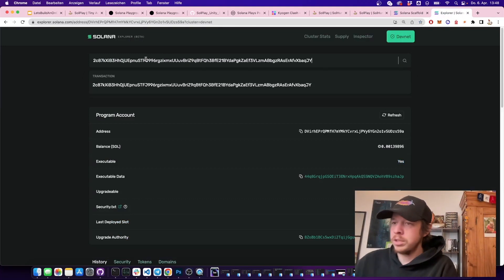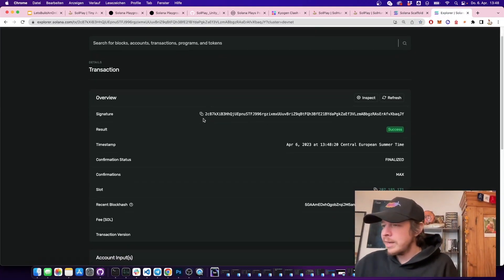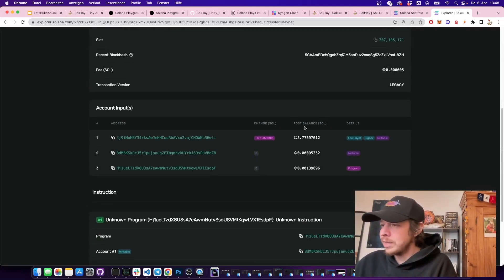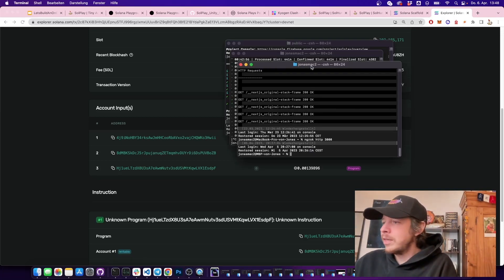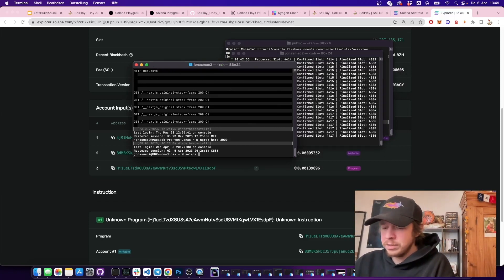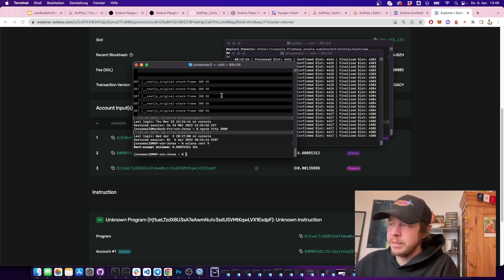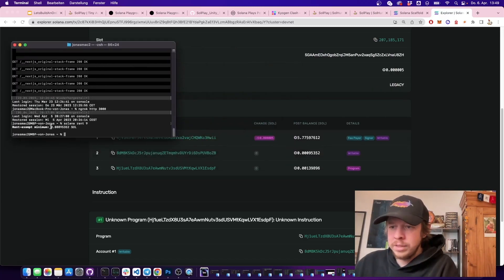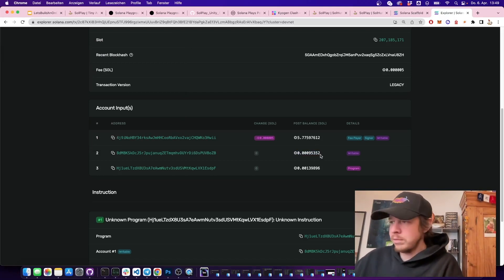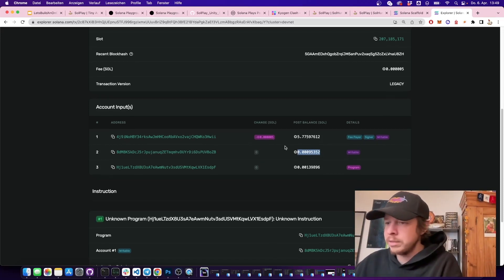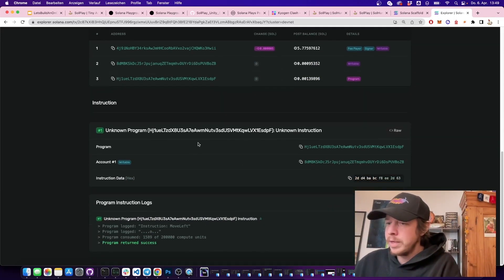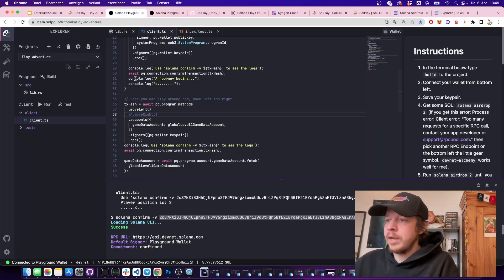You can copy the transaction hash and paste it into Solana Explorer to inspect it. The account has a tiny balance — you can check with 'solana rent 9' (for 9 bytes) and it's 0.0000953 SOL, exactly the rent-exempt balance needed for this account to stay on-chain forever. The explorer also shows the program and that we moved left to position 2.